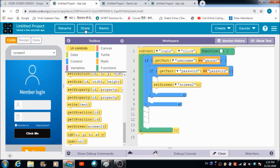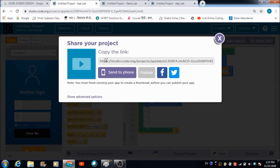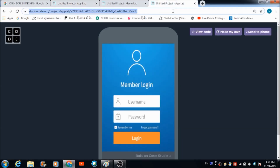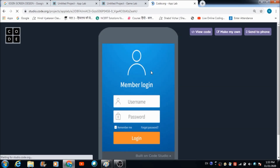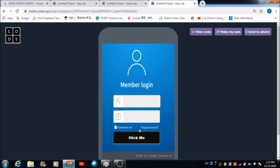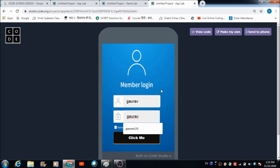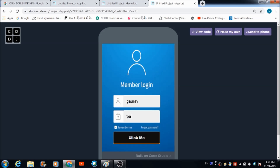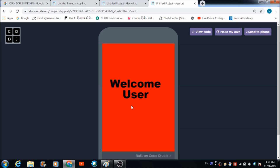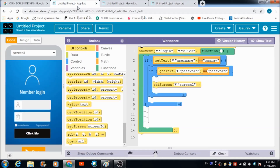Let's run the application and check the output. We'll copy the link and paste it in the browser. Let's enter 'gaurav' in the username field and 'gaurav' in the password field - we are not able to get redirected because the password needs to match the defined string. When you enter the correct password and click the click me button, you get redirected to screen two.